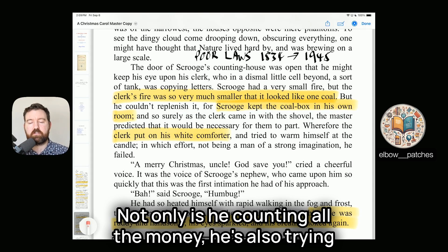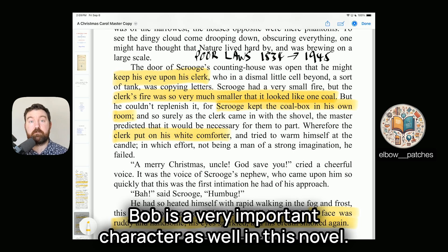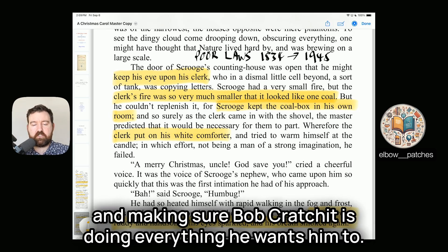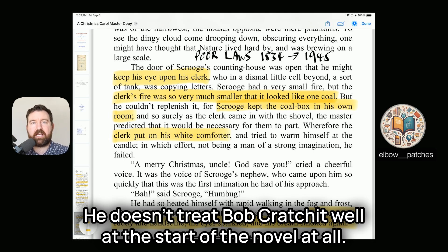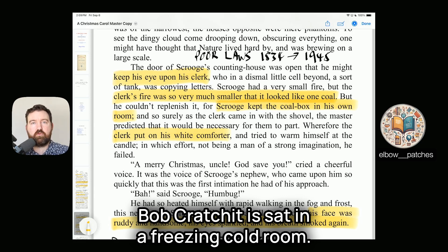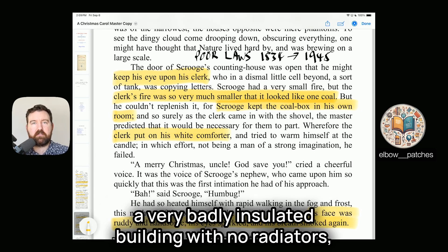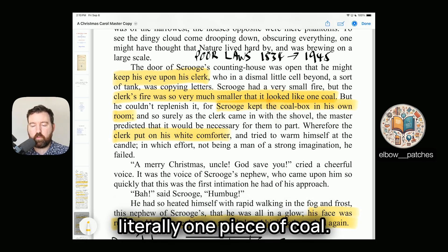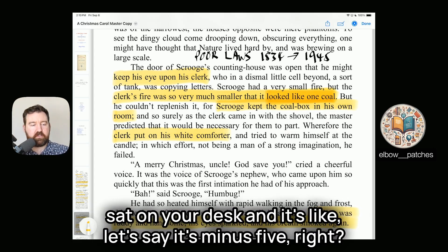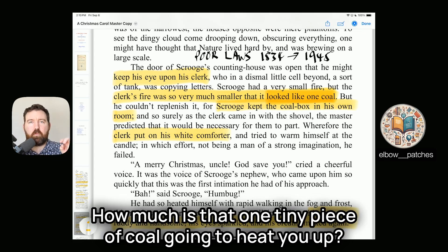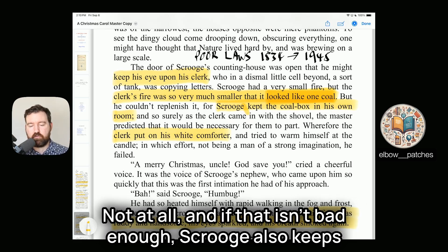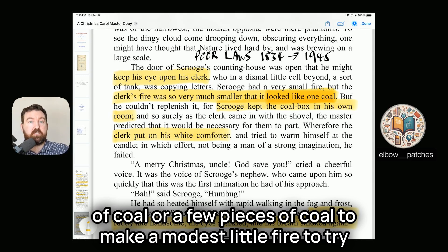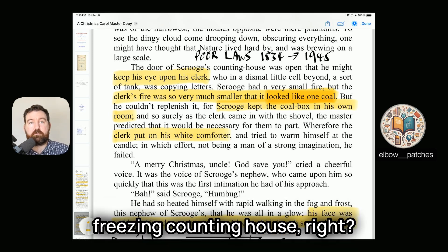Scrooge is also obsessively watching his clerk, Bob Cratchit, making sure Bob does everything he wants. He doesn't treat Bob well at the start of the novel at all. Bob Cratchit sits in a freezing cold room — this is Victorian England with no central heating — and Scrooge allows him only a tiny fire that looks like literally one piece of coal. If that isn't bad enough, Scrooge also keeps the coal box in his own room, so the clerk can't even get another piece of coal to warm himself.